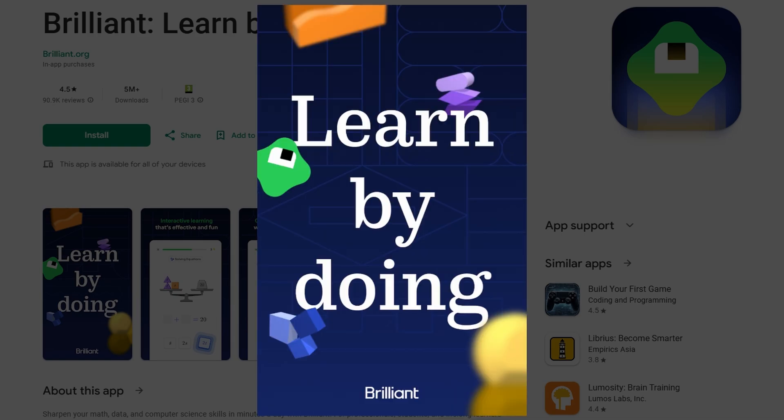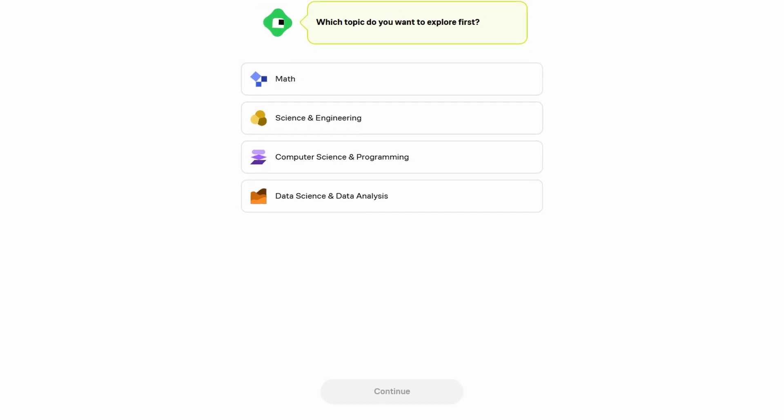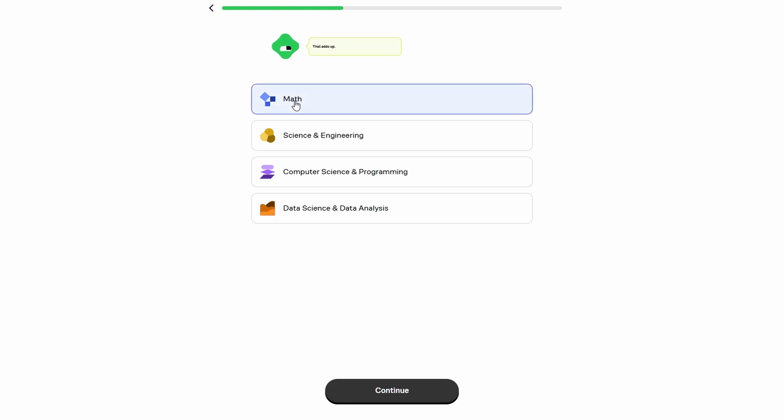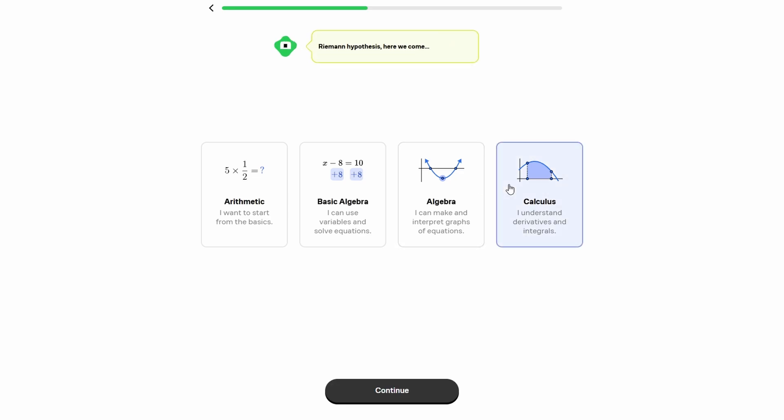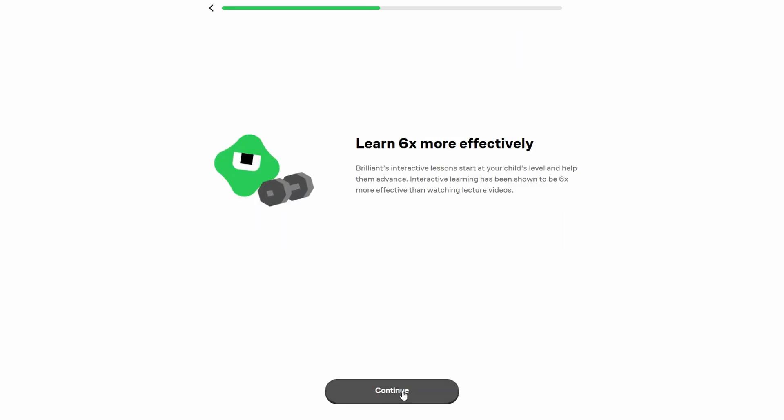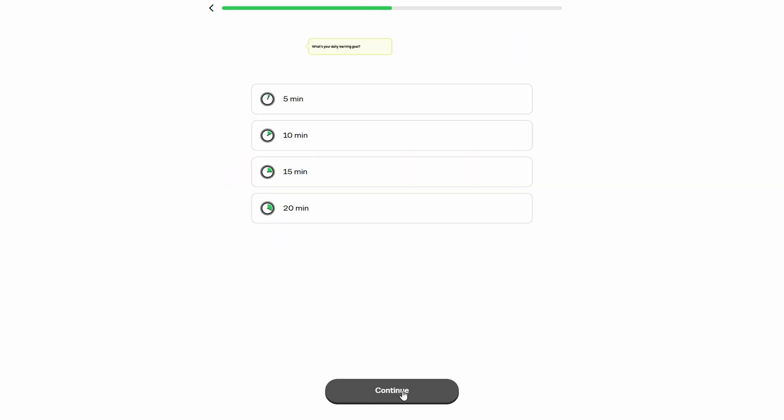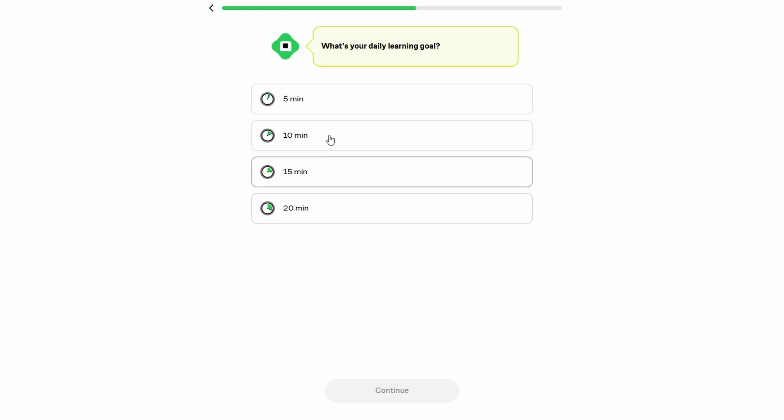Brilliant.org has a lot of benefits, and it's easy to see why it's popular. For one, it keeps you engaged with interactive lessons that don't just have you reading or watching videos. You're constantly solving problems, which helps reinforce the material and make it stick.